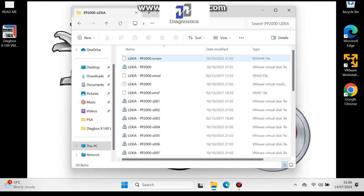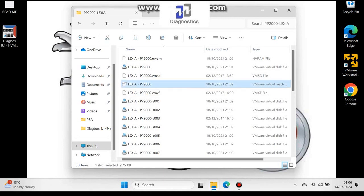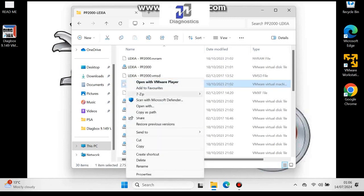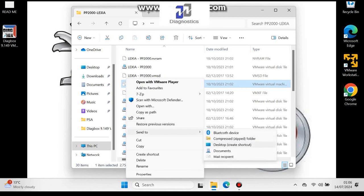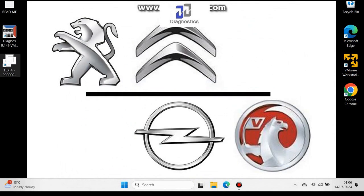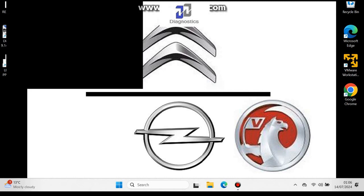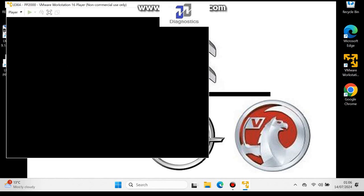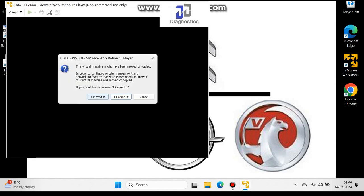I've closed that down and gone to the PP2000 or Exia folder. You can also go to the other Divebox folder — Divebox 702 or the older Divebox — whichever one you downloaded. I'm going to show you the same process again as it's a little different with this one. Start it out, check 'I moved it', just like the last Divebox.